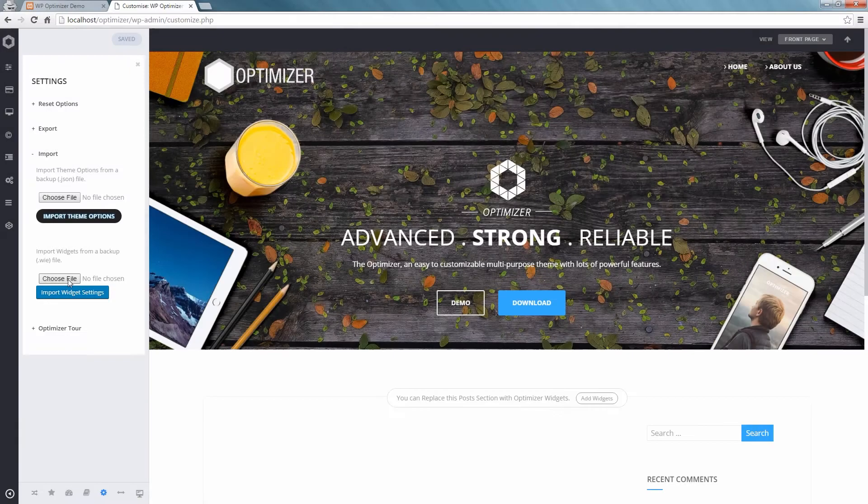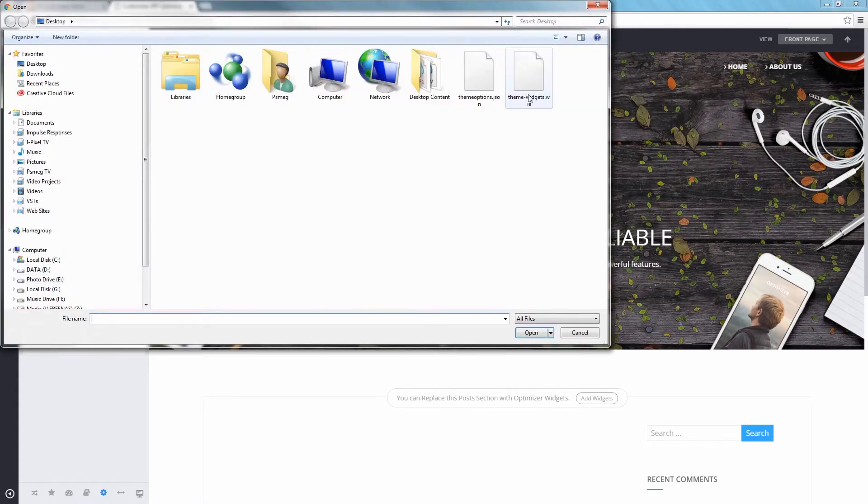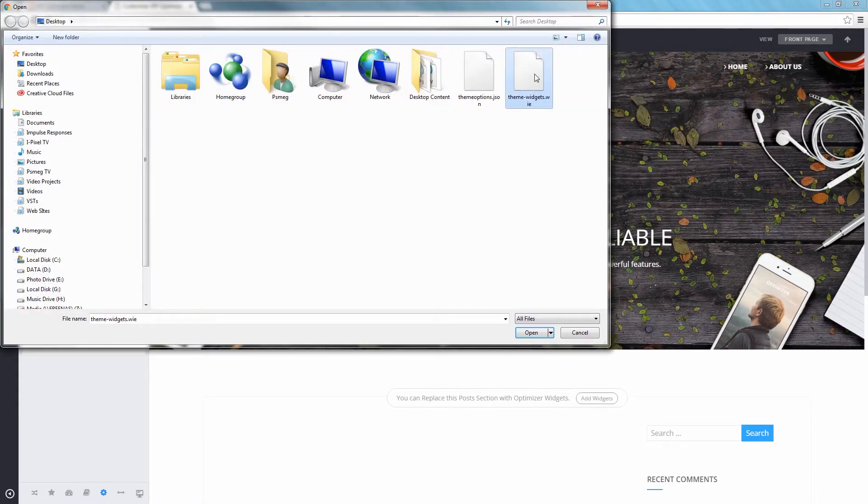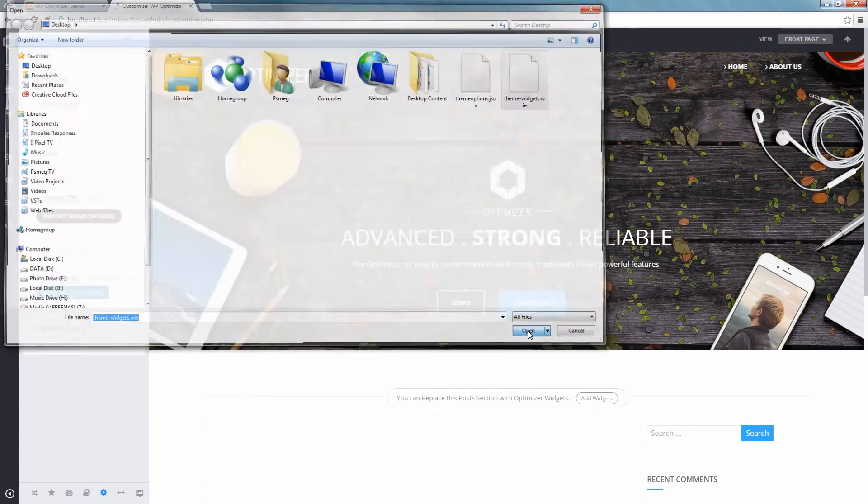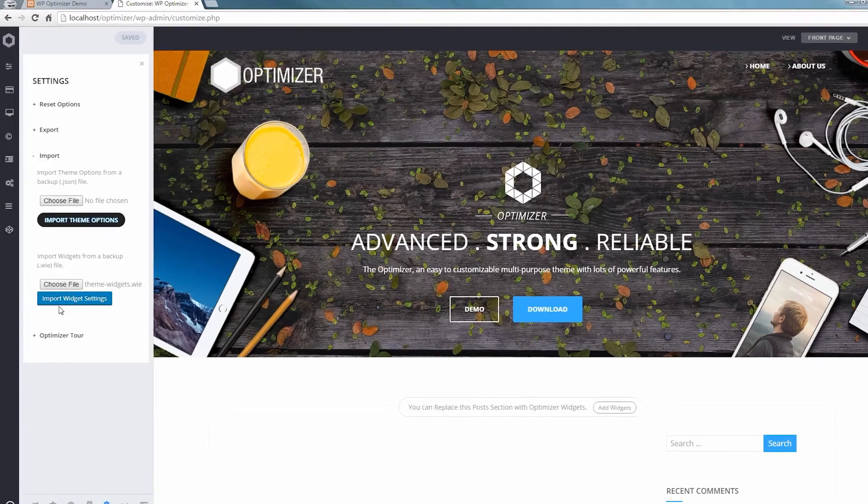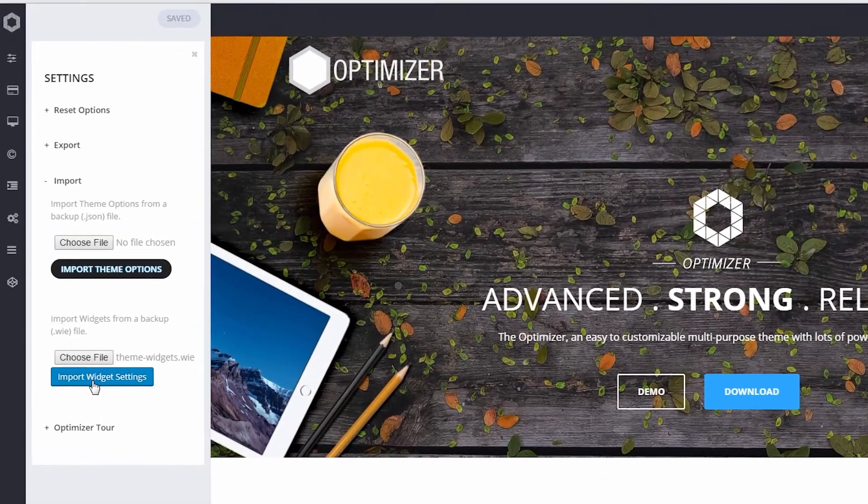Now, to import the widget settings, select the .WIE file from the widget settings import section, then click Open and import this file.